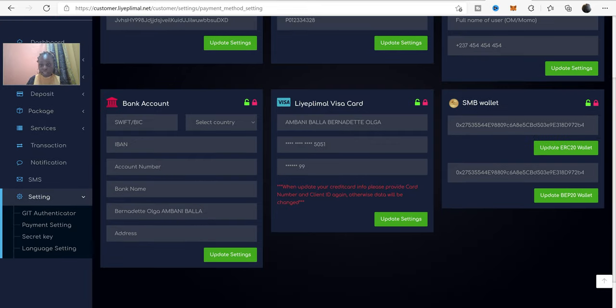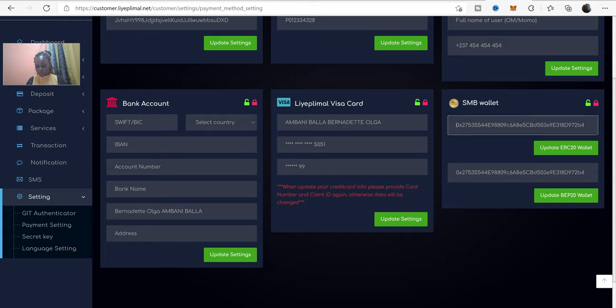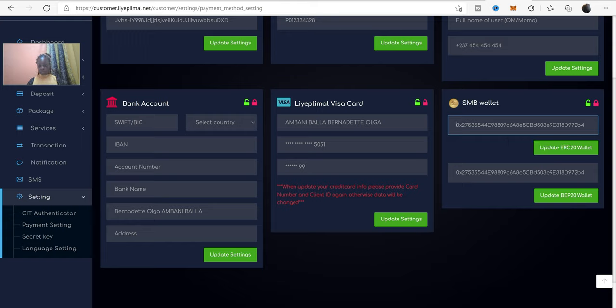Okay. Actually, you can make withdrawal by SMB wallet. As you know, you can just update your address here. You can just update your ERC20 wallet here.